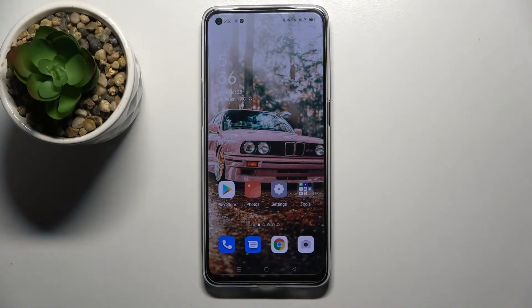Hi! In front of me is the Oppo Reno6 5G, and today I would like to show you how you can change the style of your font on this device.